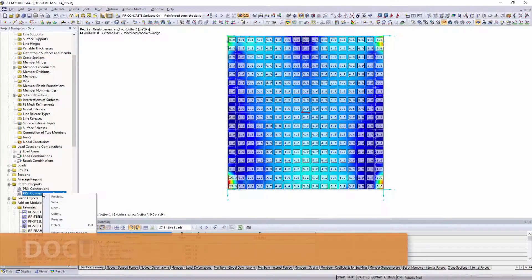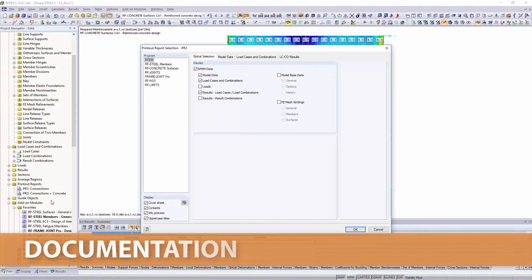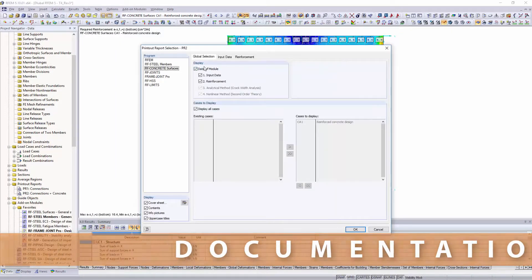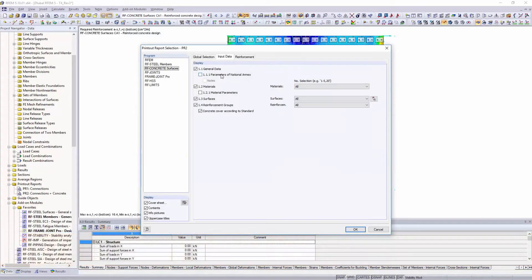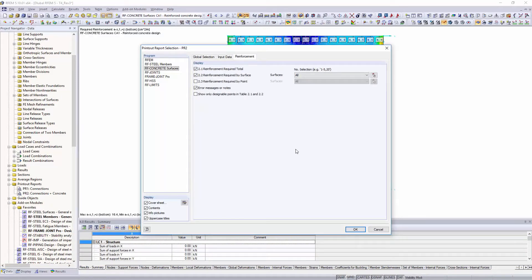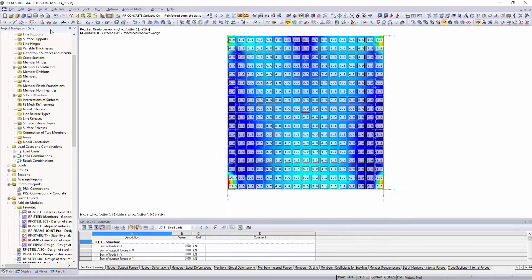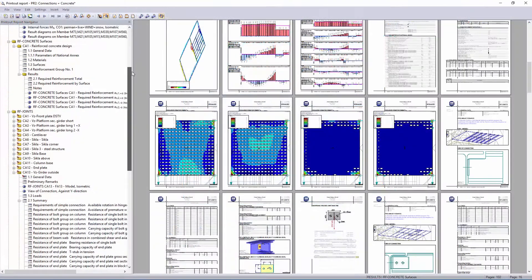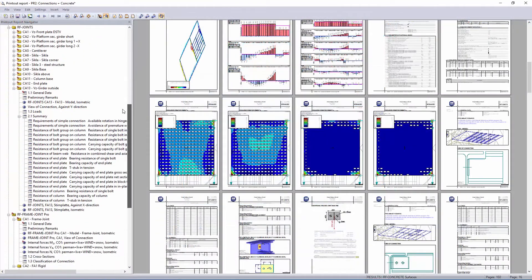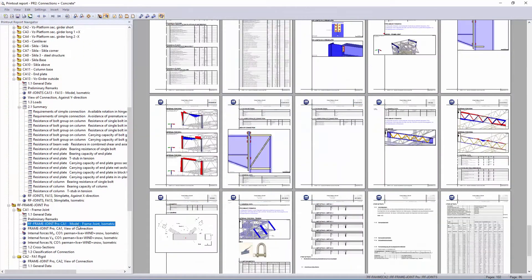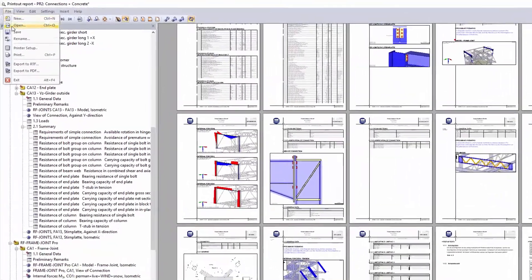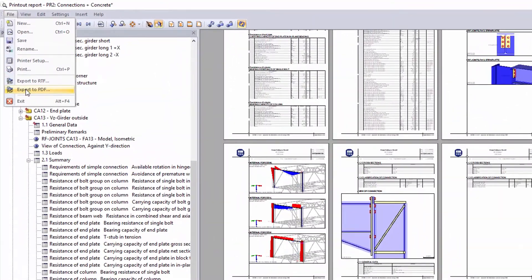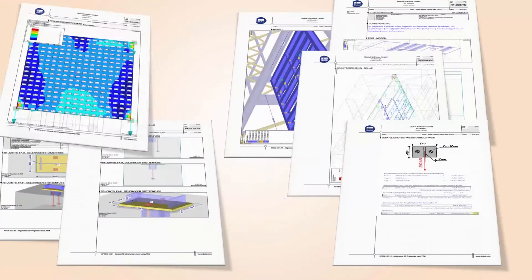The final documentation of your structural analysis is performed in printout reports. Select the content for the printout, and print additionally other necessary views into the printout report. The final document can then be printed and exported as RTF or PDF files.